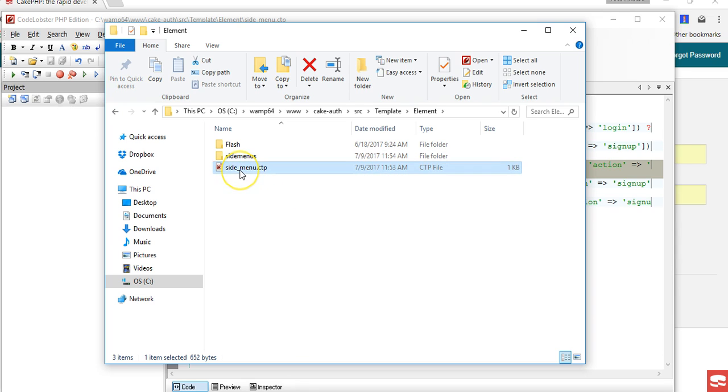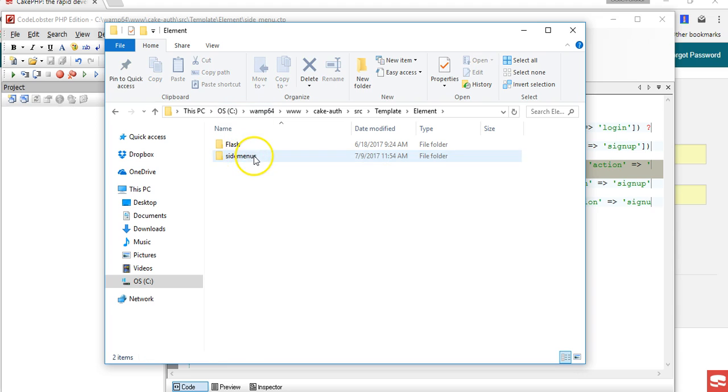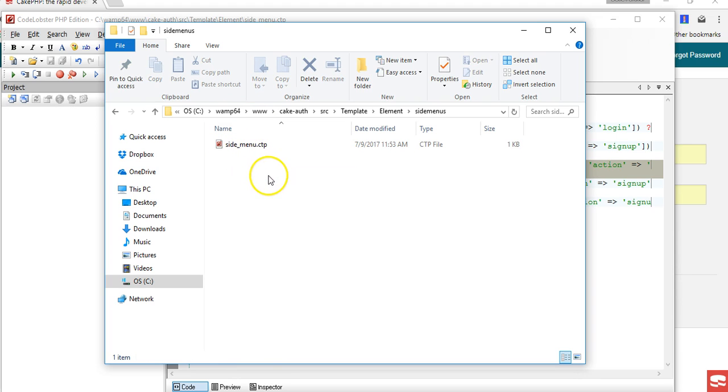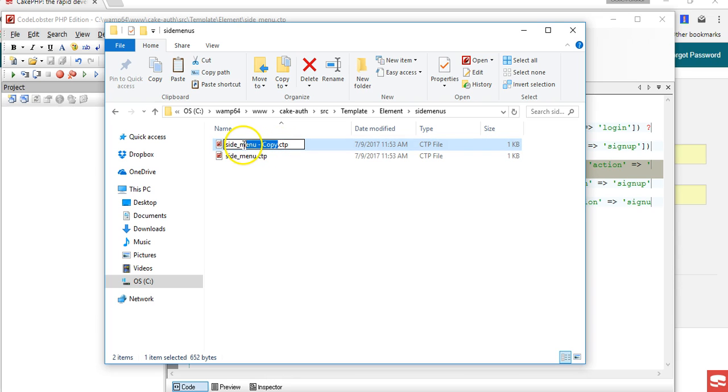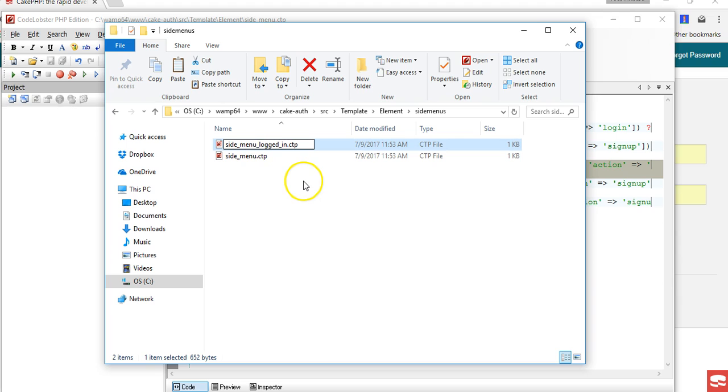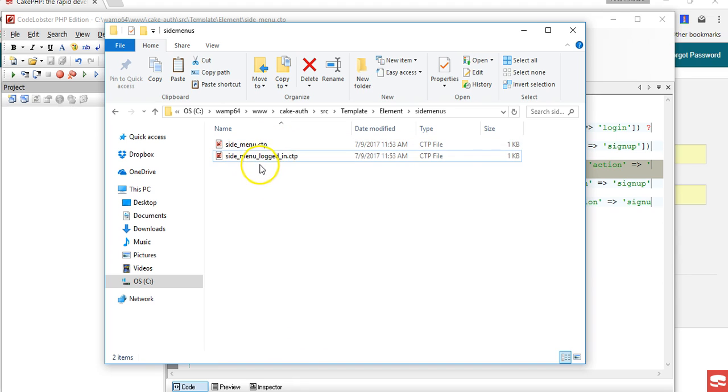Right here we can duplicate - I just copied and pasted - and we can change it to logged in side menu. So this is the side menu I will use when I'm logged in and this is the one I'll use when I'm logged out.